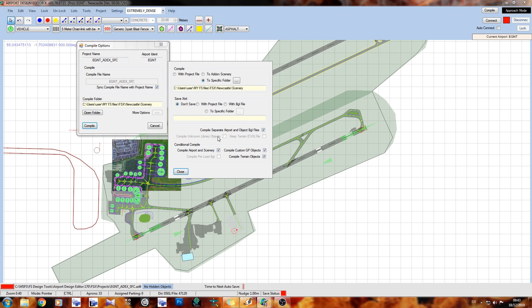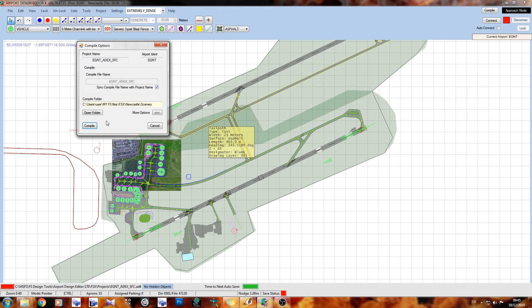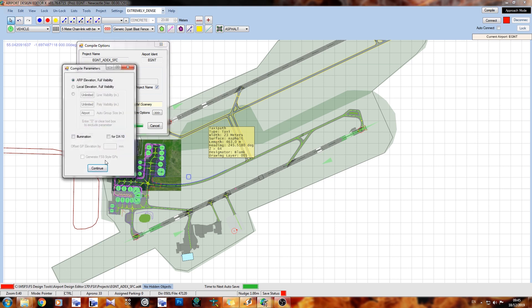make sure 'Compile separate object and airport BGL files' is checked. If you are compiling to your flight simulator you don't need to worry about all this stuff. All you've got to do is make sure it's compiling to the folder you want it to compile to, which in this case is the file I wanted to go to. For you it might be different - it might be the actual add-on scenery folder or it could be a folder in a weird and wonderful place. Once you're happy you can go ahead and hit Compile.